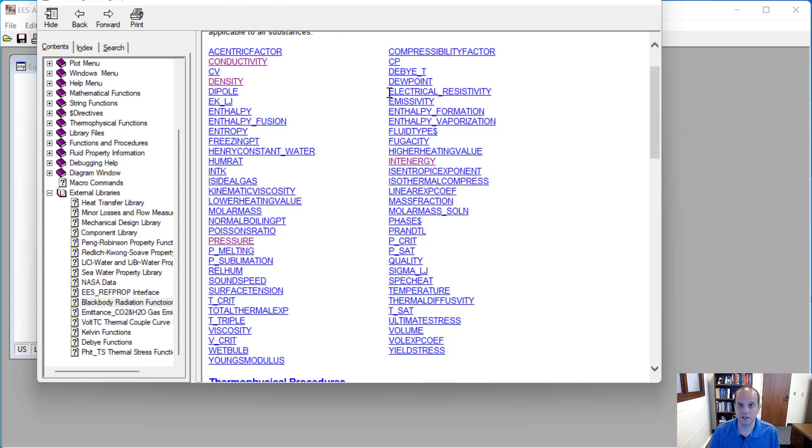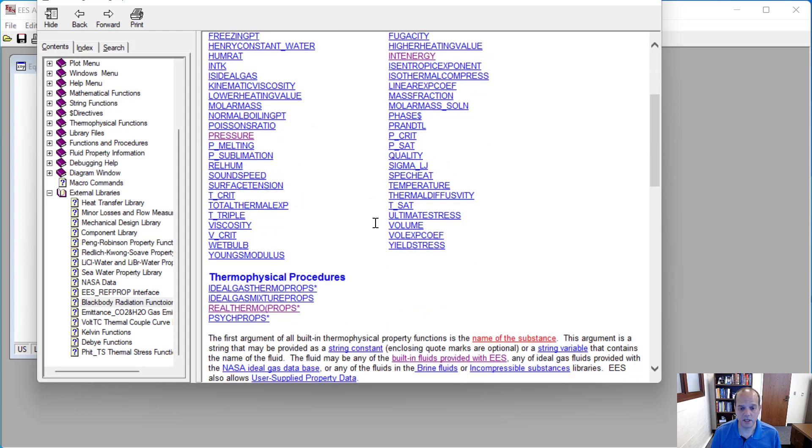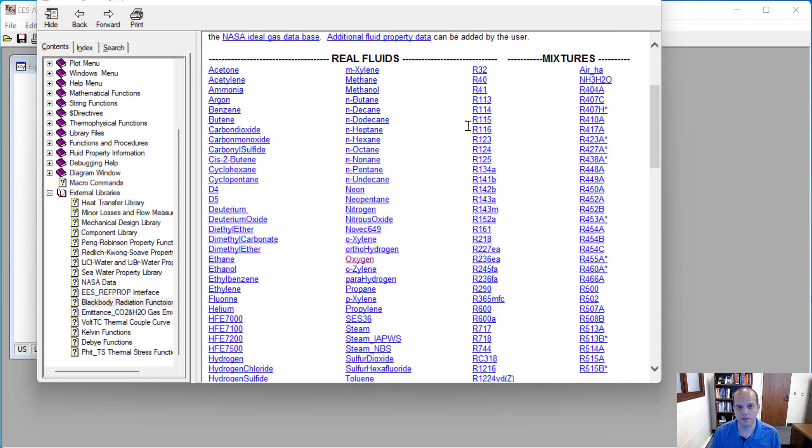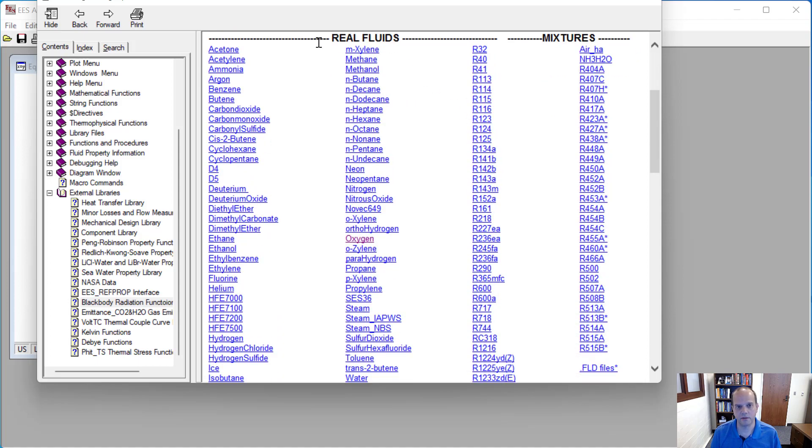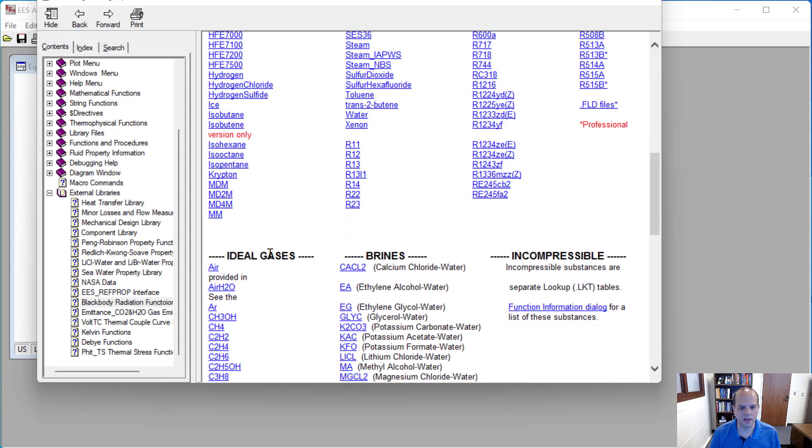And these are basically fluid properties. And I can go look and see what substances are built into EES, and there's a large number of those. We have a real fluid section, a mixture section, and then down here there's an ideal gas and some brines.